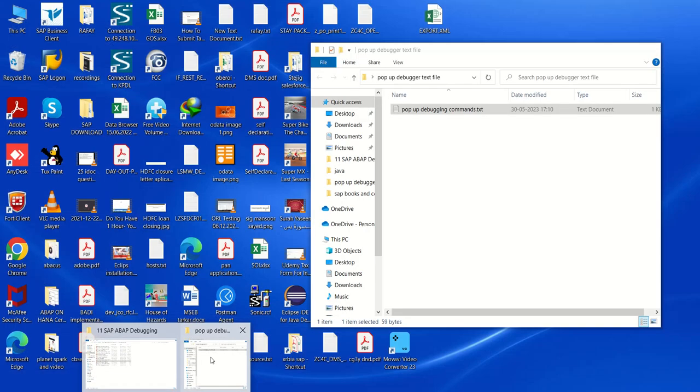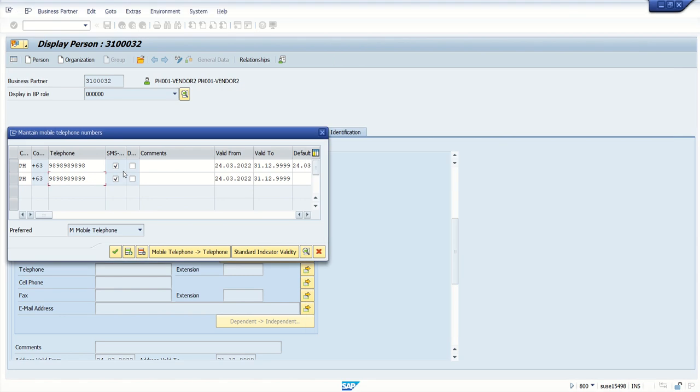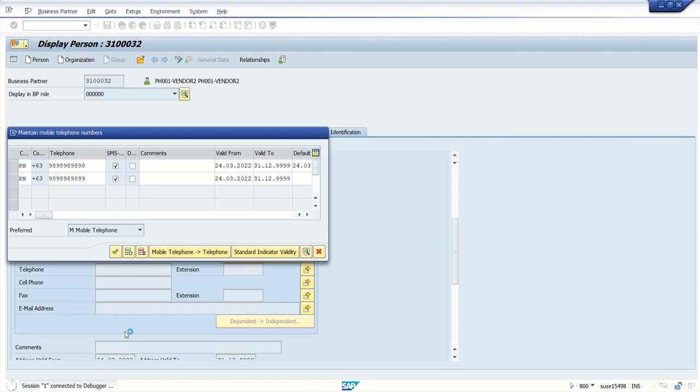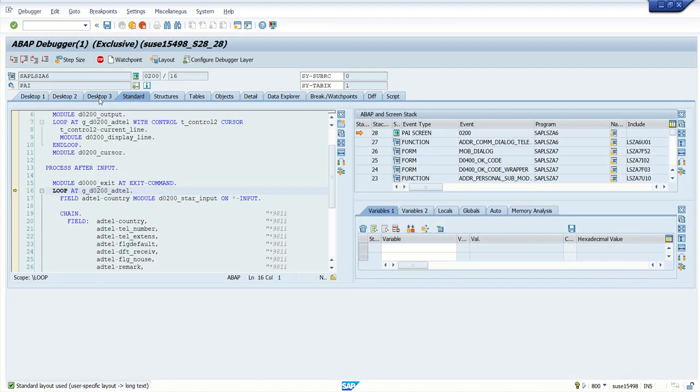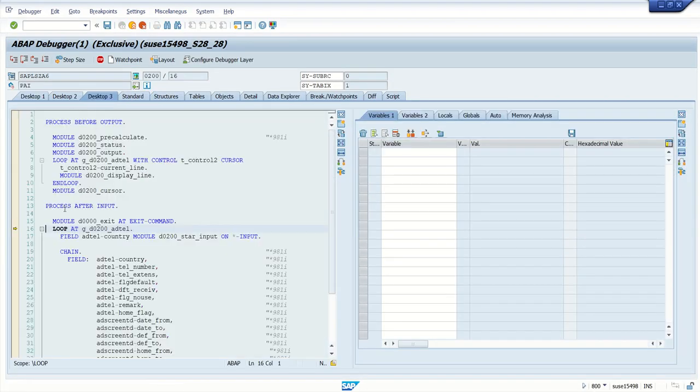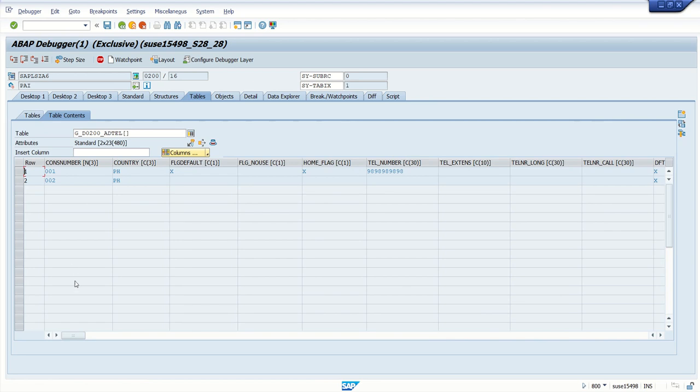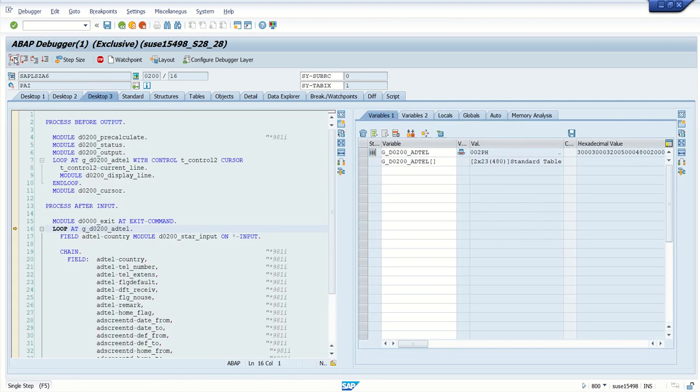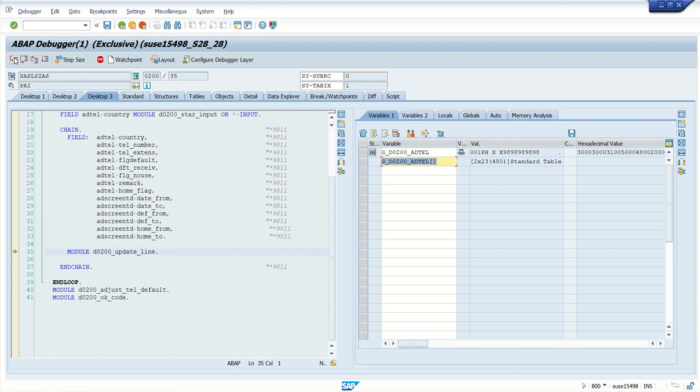So again, same concept, open the folder where we have the text file and drag and drop on this popup screen. Debugging switched on. Press enter. Now we are into debugging mode and we can see two records in this telephone number internal table. Because this is the first record, that's why we cannot see all the number. So now system will process two records. So we can also understand the flow.